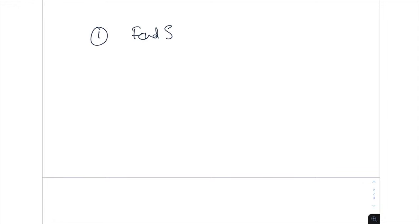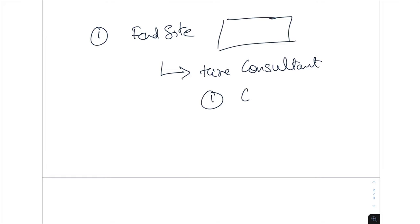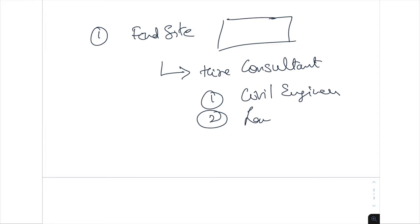No matter where you are in the world, your process will look something like this. One, you find the site. You've got the site and you want to maximize, so in order to figure out the development potential of that site, you would want to hire consultants. There are two main consultants you would need: a civil engineer and a land surveyor.